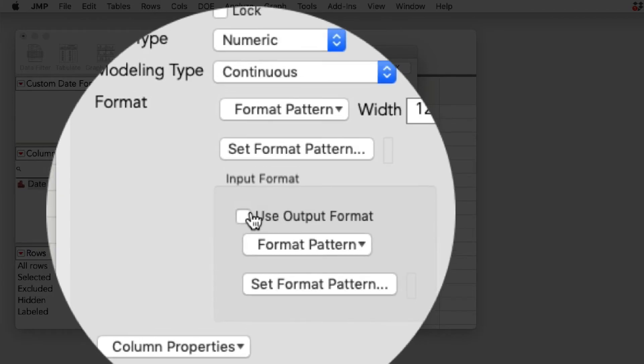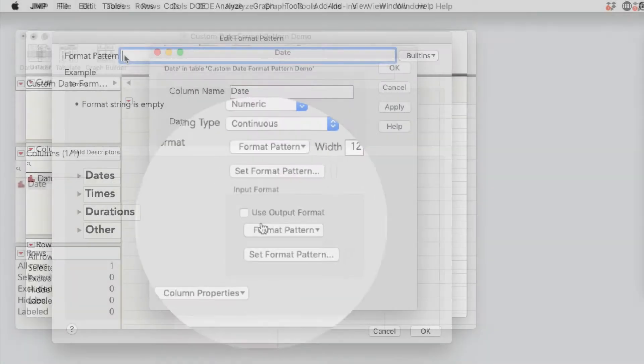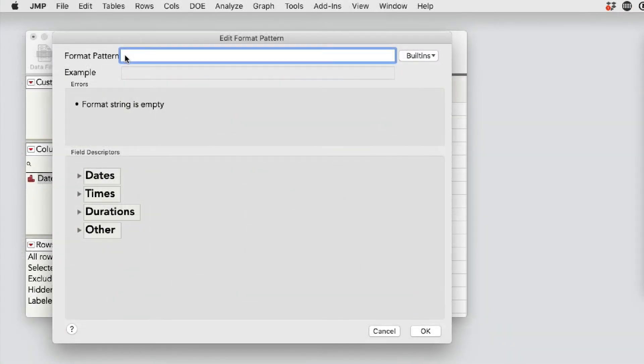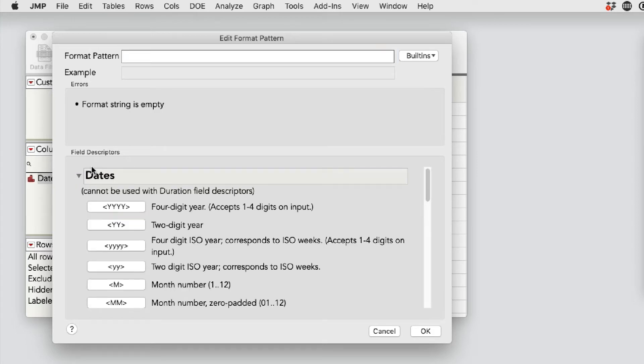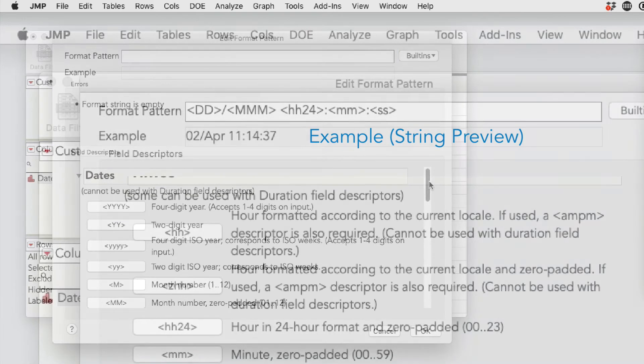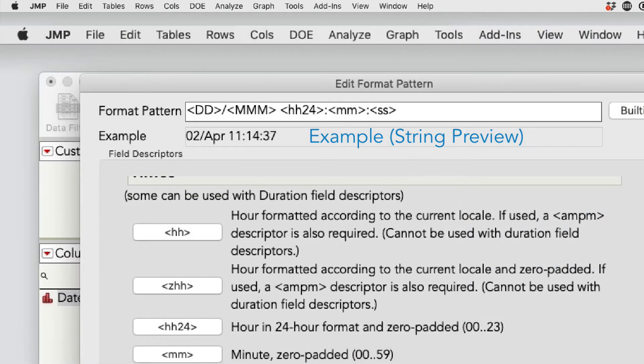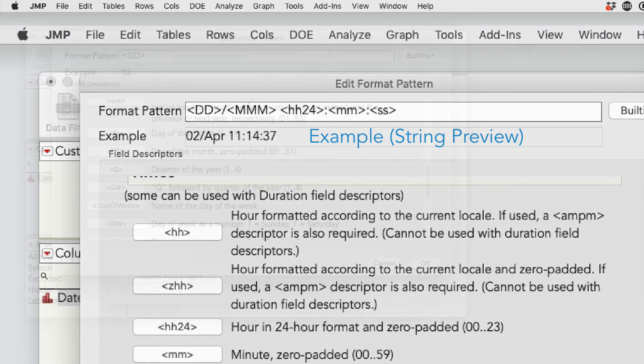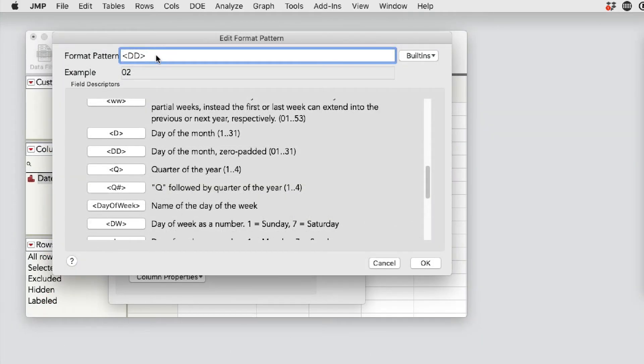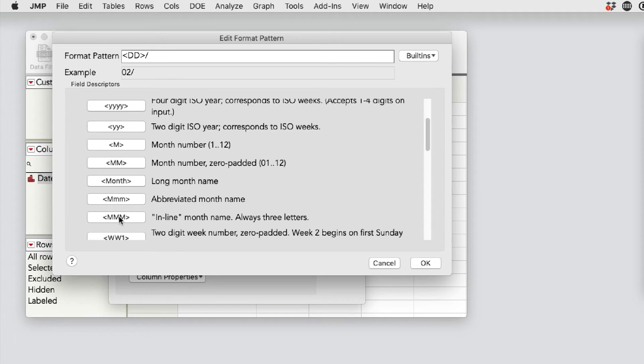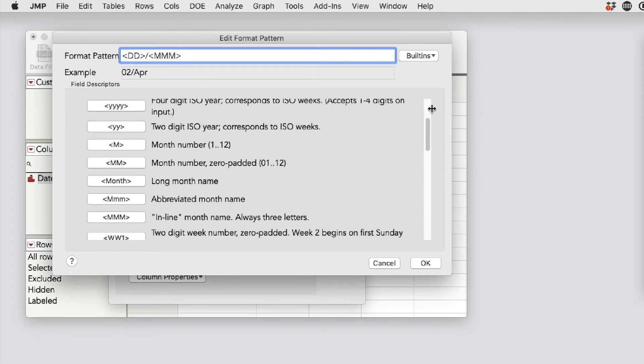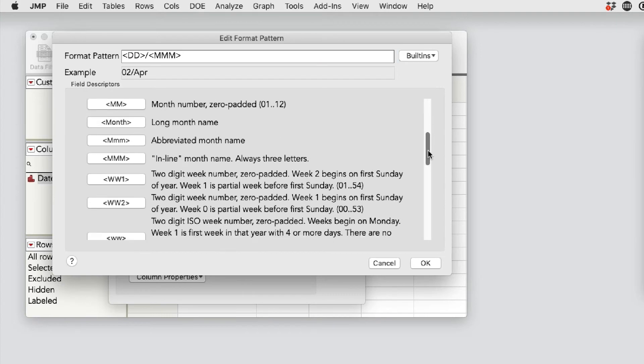Once we select the format pattern button, an edit format pattern window will come up where we can paste in our string or pattern if we have it. However, there's a preview available under it. And as we scroll through these options, I can actually build the string of what is coming through as far as the input goes. So I'm going ahead and building the string for the day.